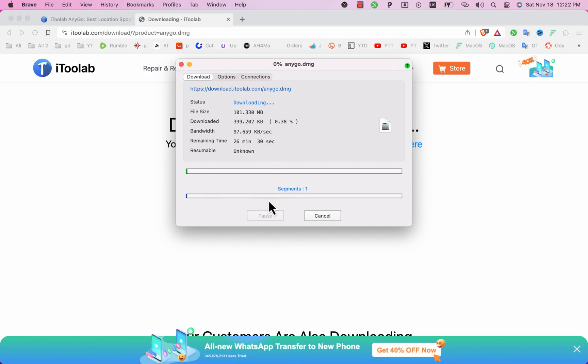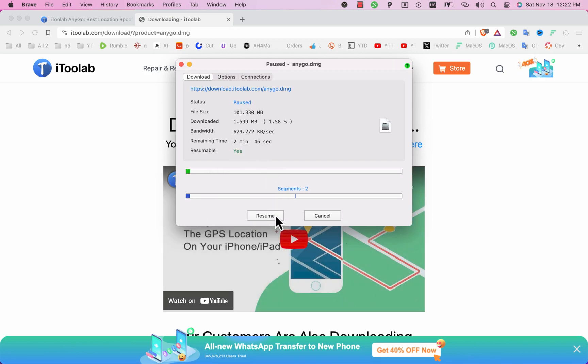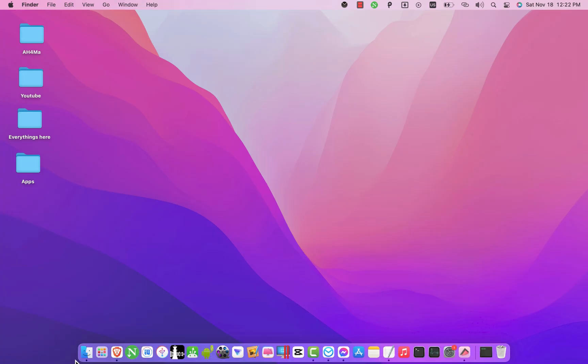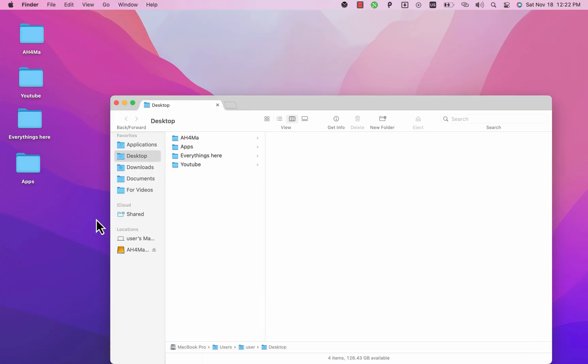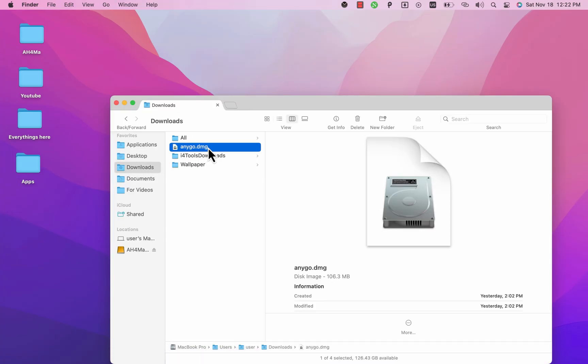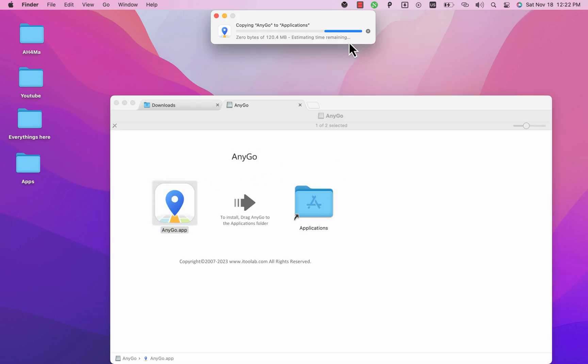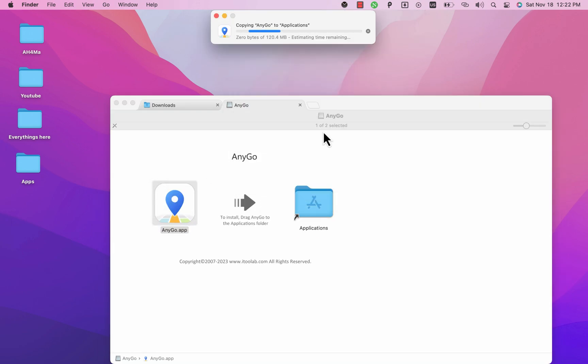Okay the software is now downloading. I already downloaded it so I will not download it again. After downloading the software just go ahead and open the file you downloaded to install Anigo. Okay now just move it to apps folder. Now enter your Mac password and hit enter.